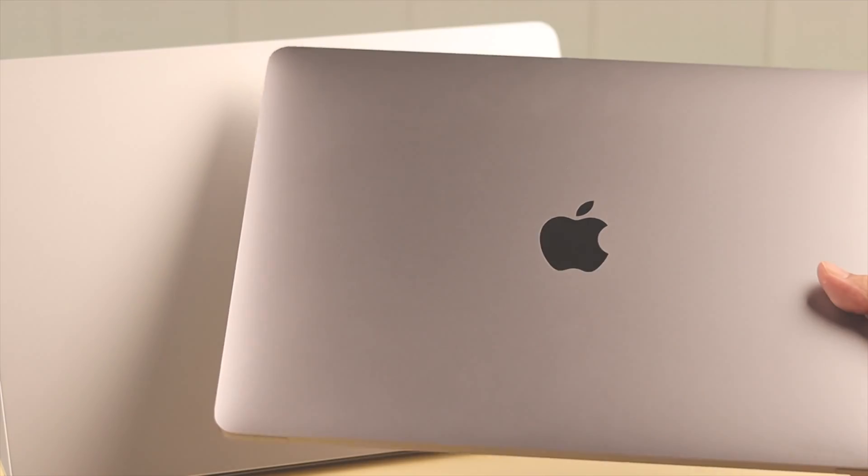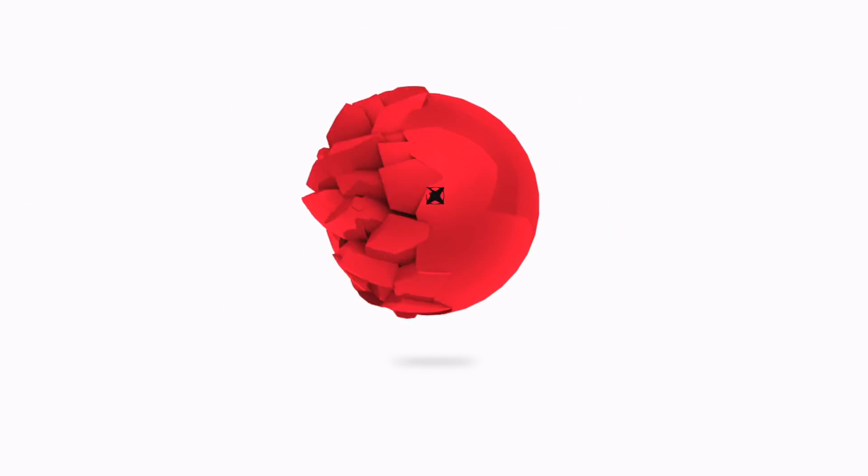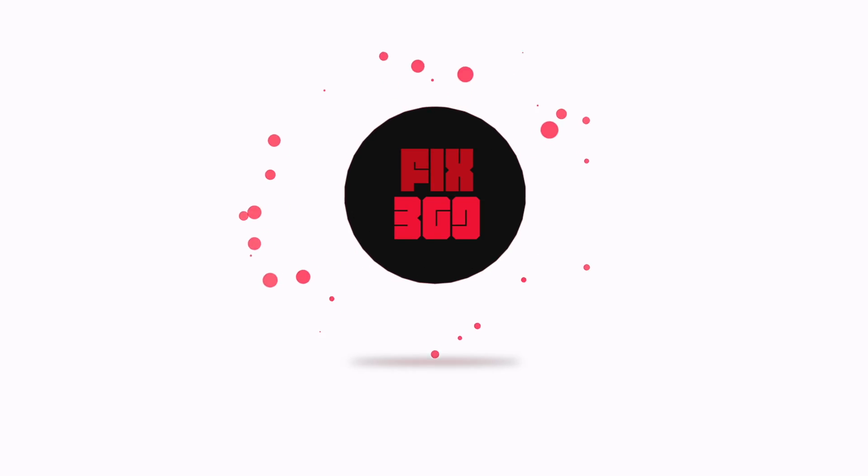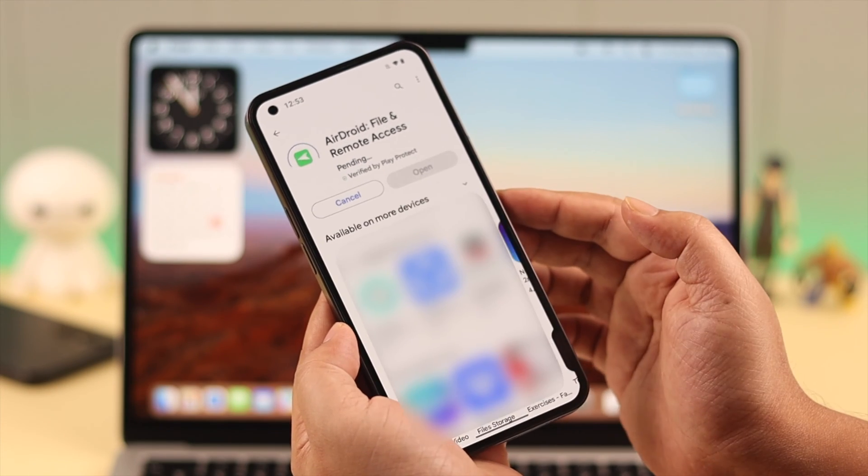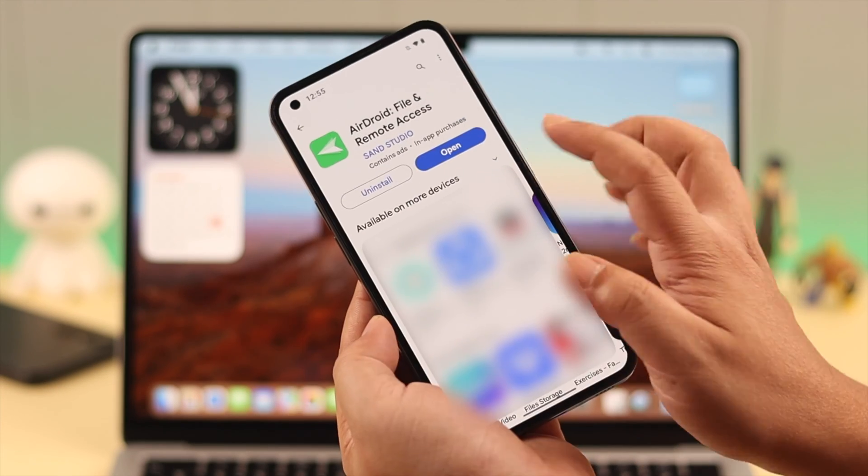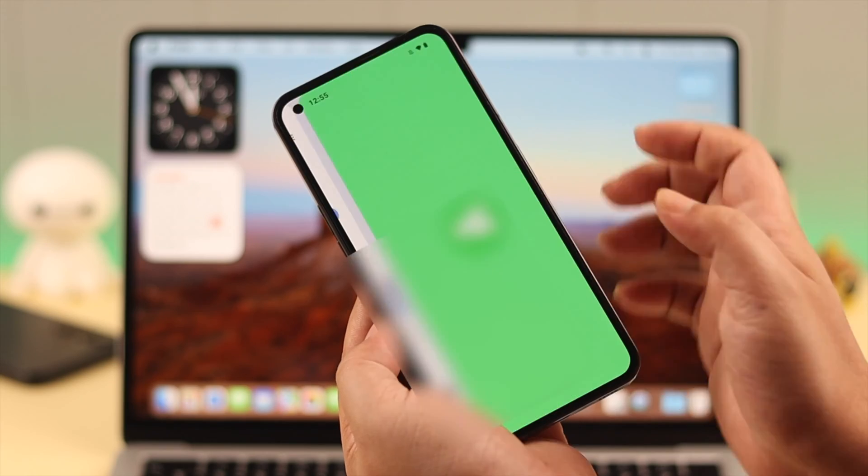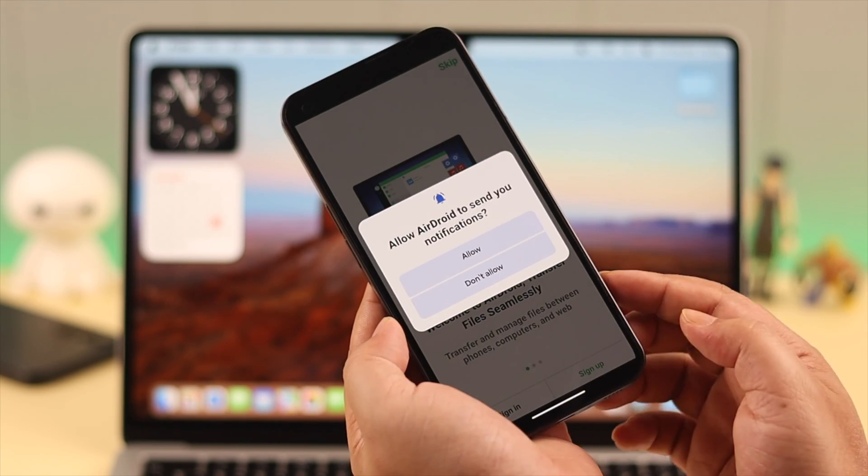First, on your Android phone, from Play Store, download AirDroid app. Install it to your phone, allow permissions, agree to the usual terms and conditions.